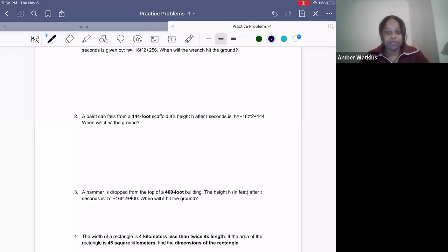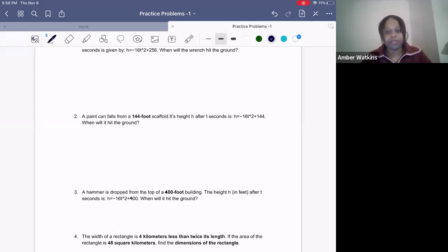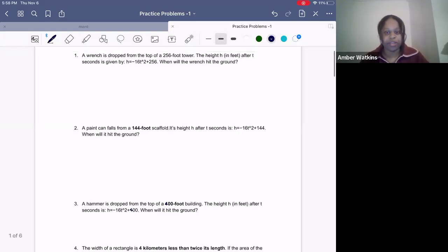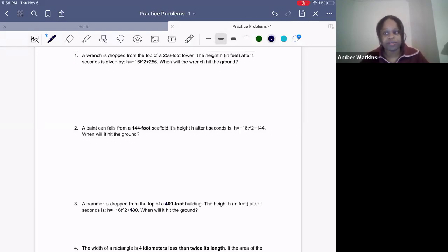I just wanted to share some word problems that I created from one of my students that I tutor. I thought it would be beneficial to show everyone how some of the algebra you're learning can be applied to word problems or real-world scenarios.